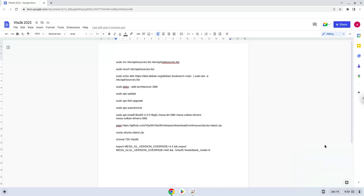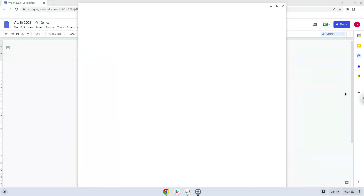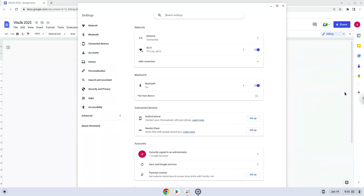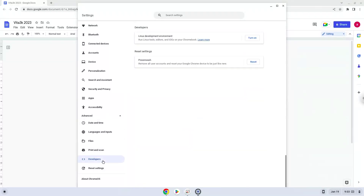Firstly, we will enable Linux apps on our device. To do this we will go to our system settings and click on the advanced section on the left panel. Now we click on the developers section. Now we will turn on the Linux apps.